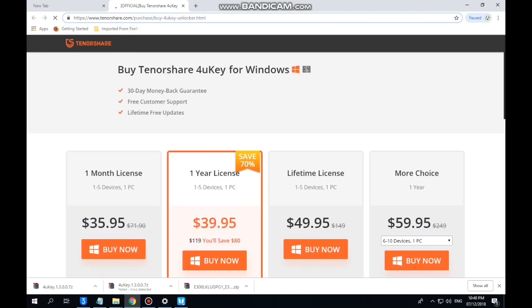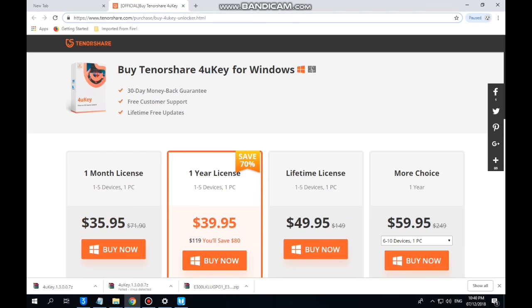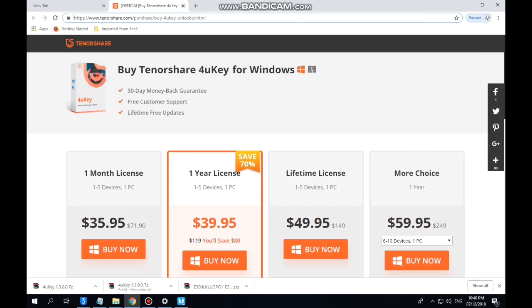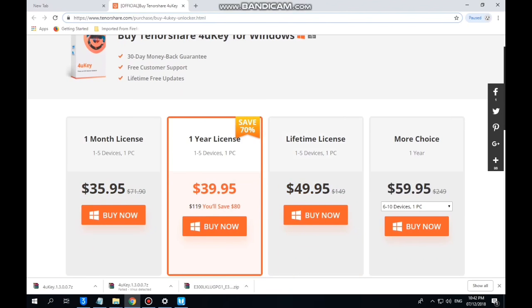It is $30. This is a 1 year license or lifetime license.